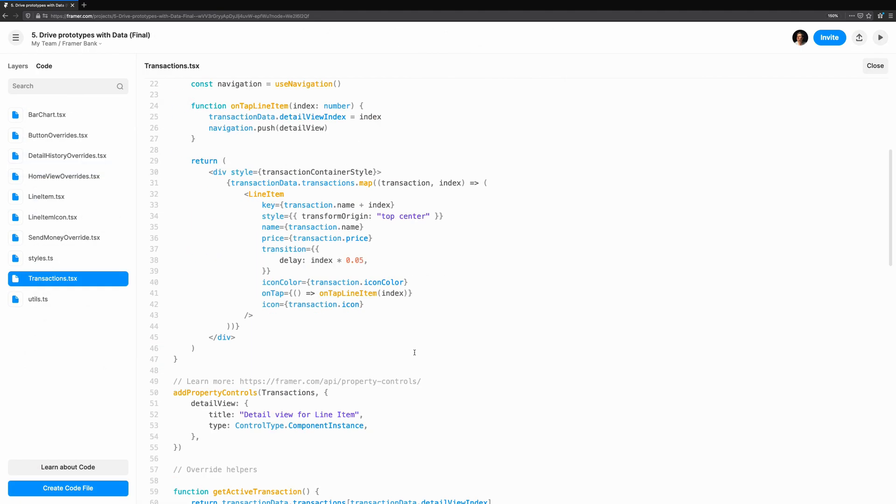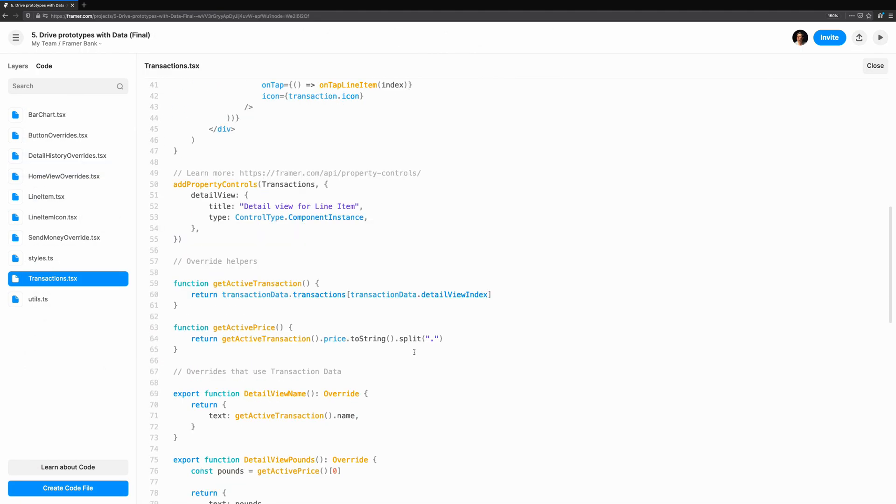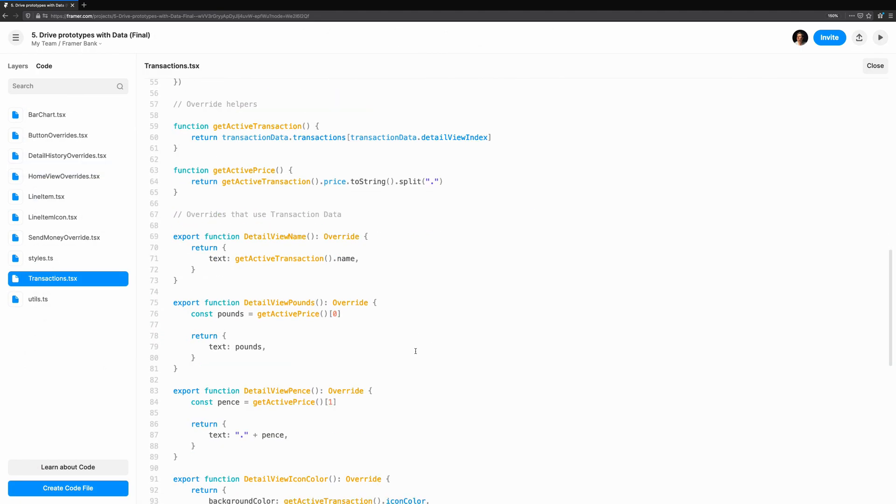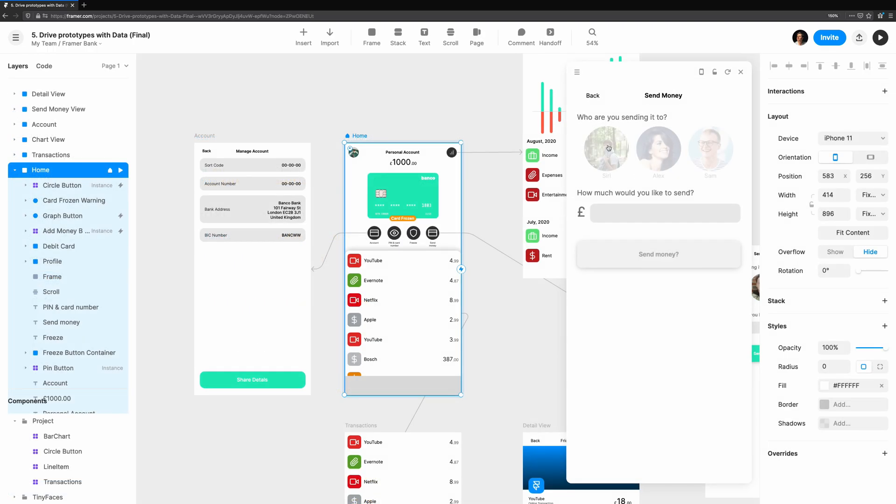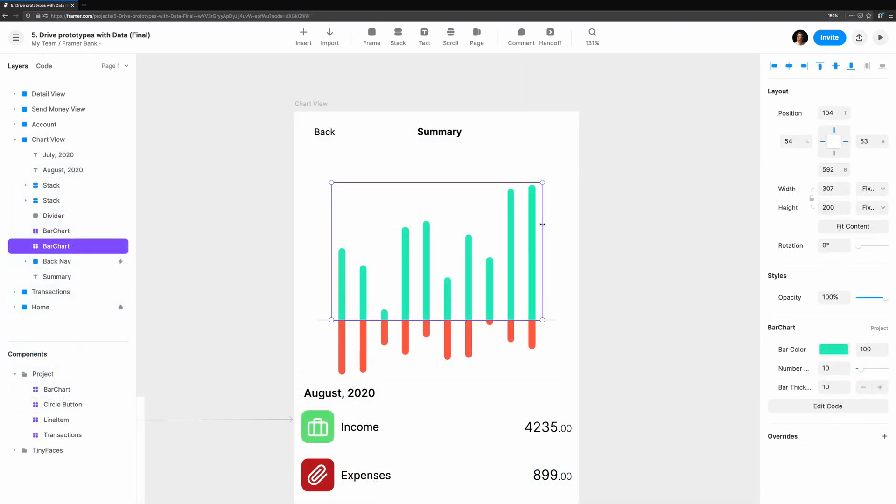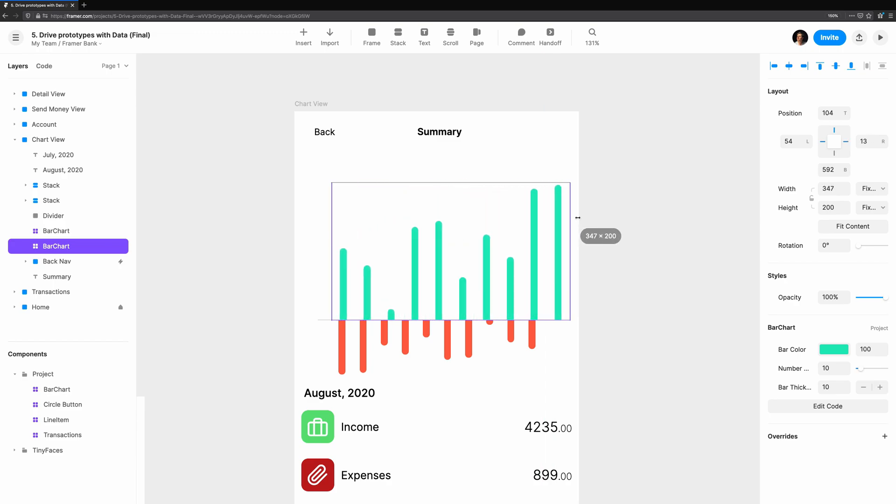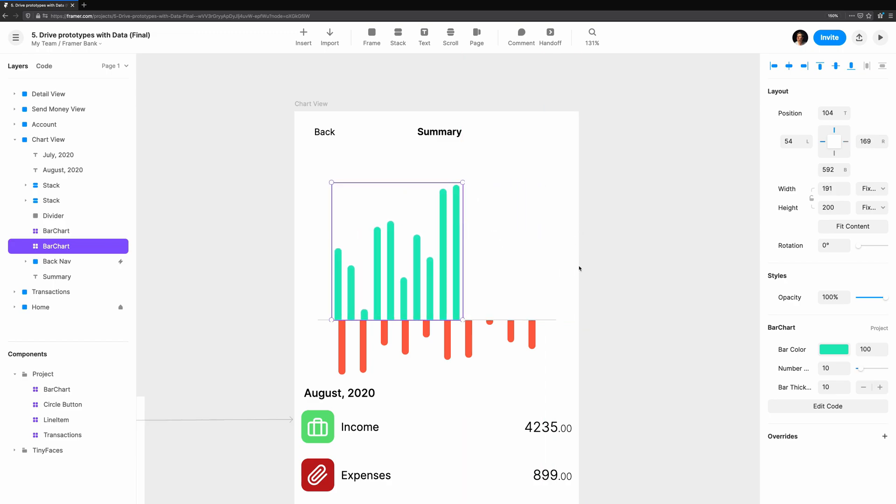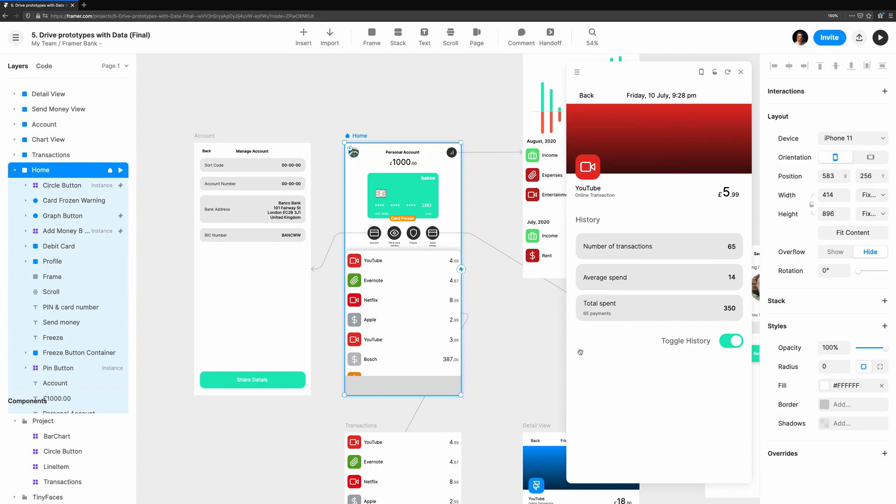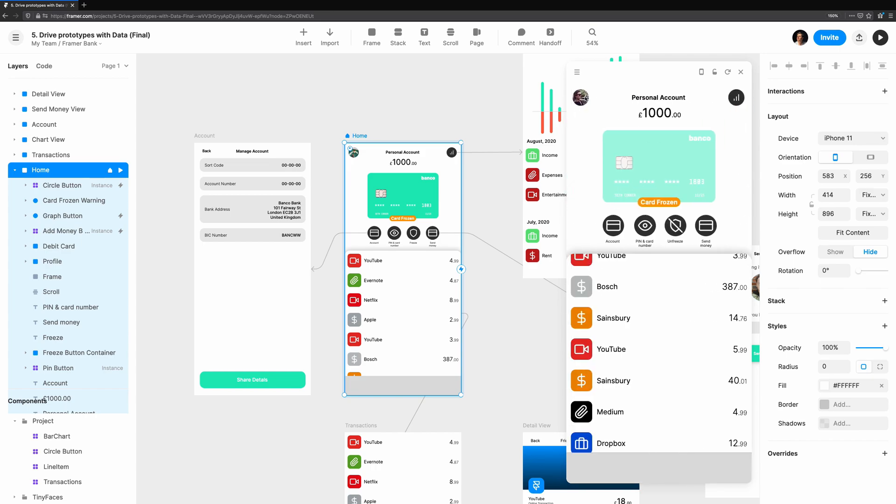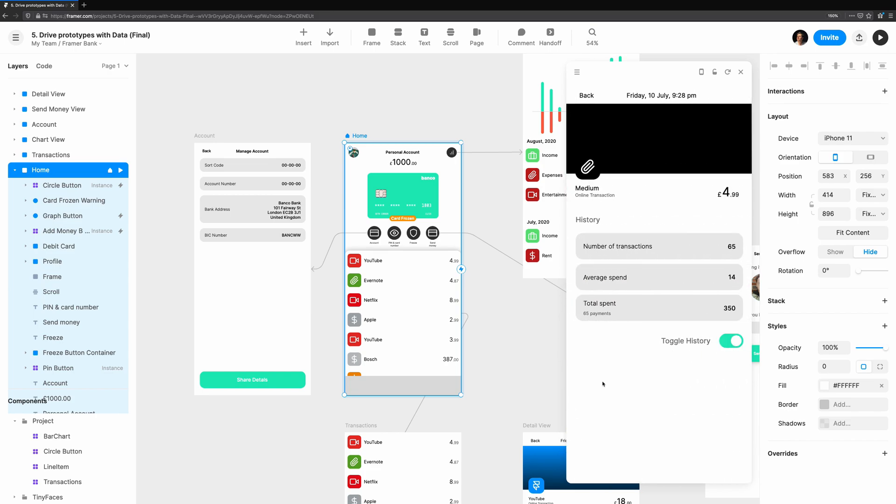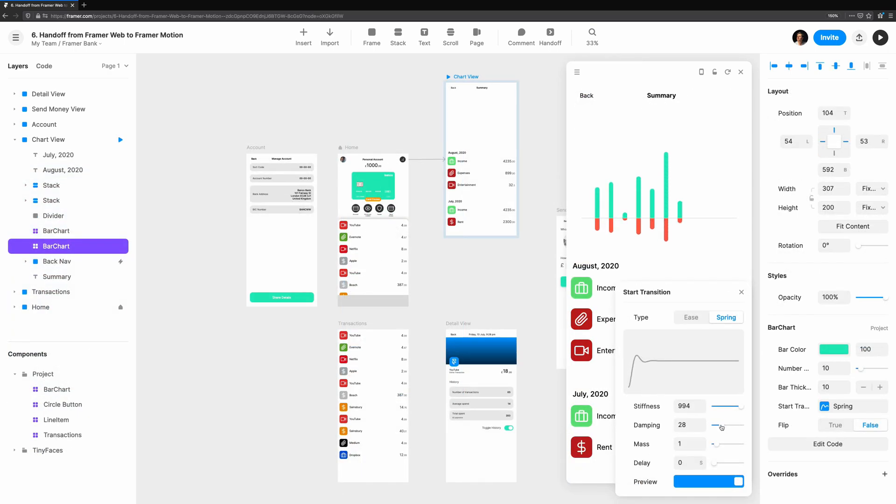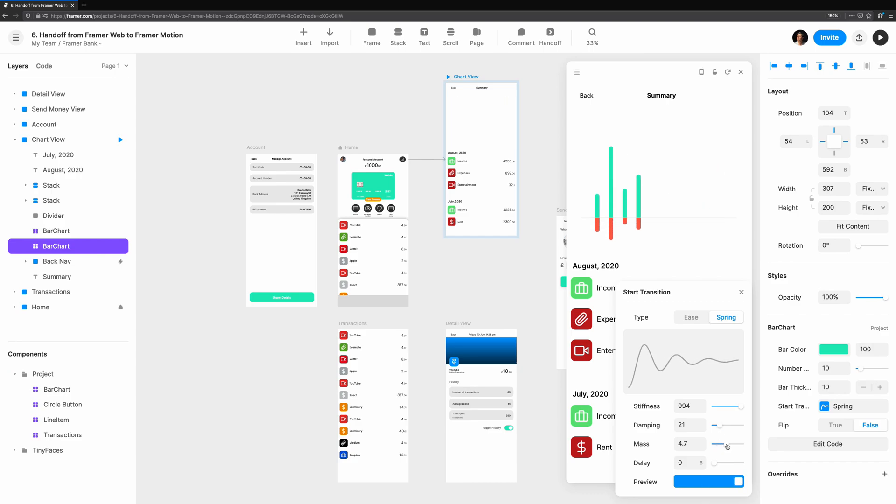This concludes driving prototypes with data. We've covered what the data instance is, and when to use it. How to drive simple interactions with a data instance. Updating a code component to use data, and make it work more smoothly in the editor. And finally, connecting a detailed view with overrides, a single data source, and child components. Thanks for watching. In the next video, Handoff to Framer Motion, I'll explain what happens after you've got a prototype, and how to make the handoff from prototype to product as smooth as possible. Until next time, this has been Coding with Seth.